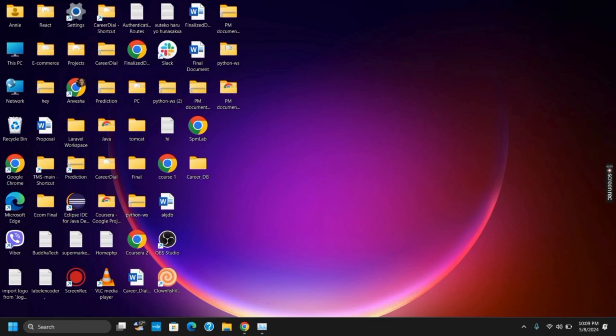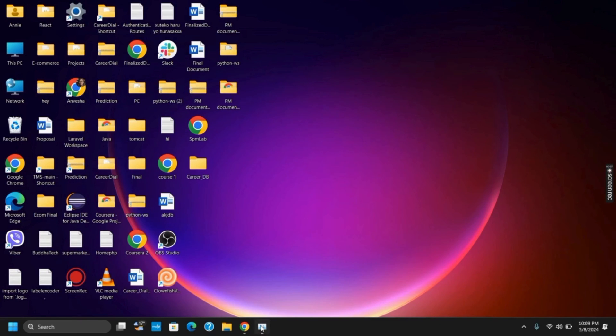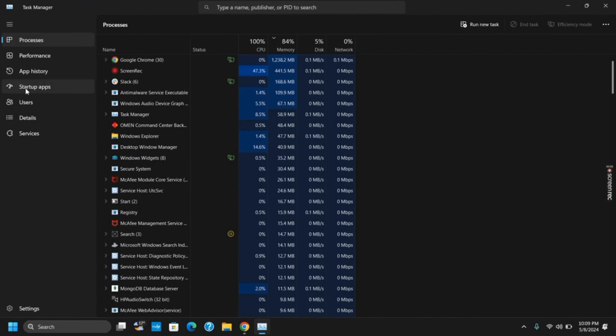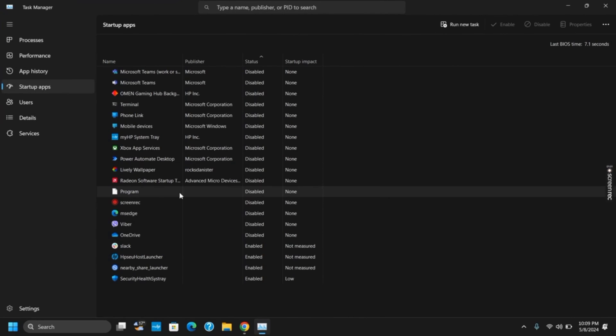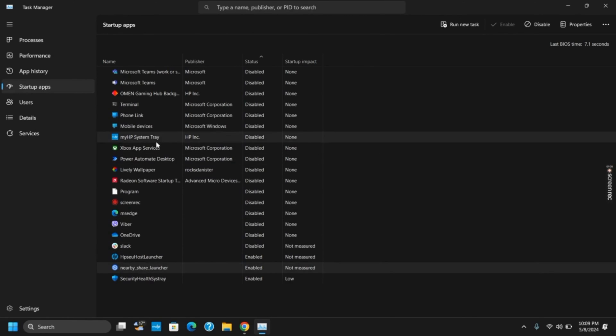Likewise, the next step that you can try is close the background applications. For this, right click on the taskbar and go to task manager. From here, click on the startup applications and then disable any one which is not needed at the time of startup. Right click on it and disable to disable any application.